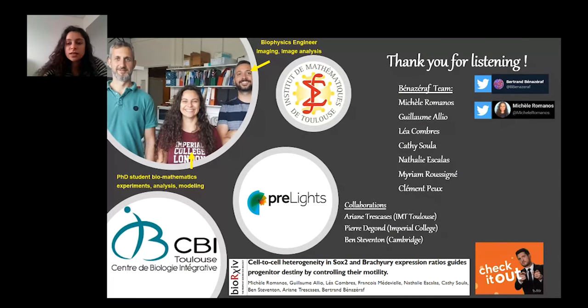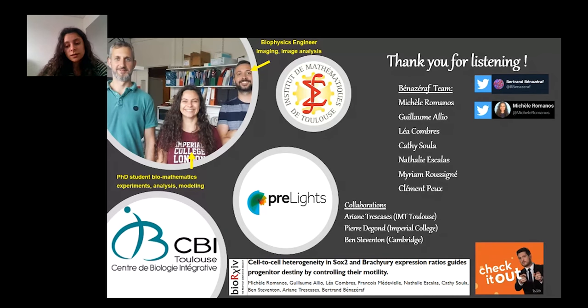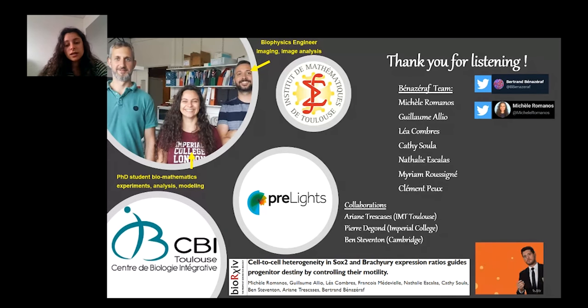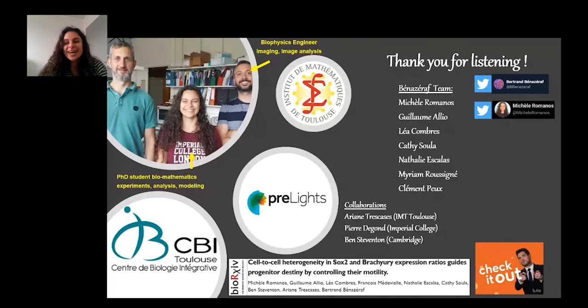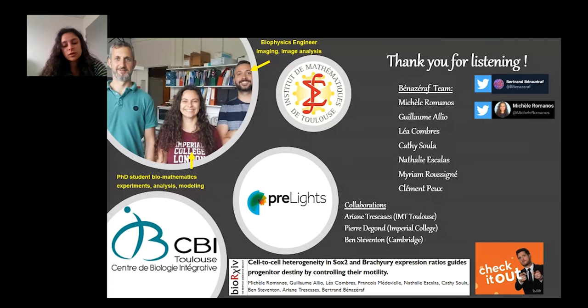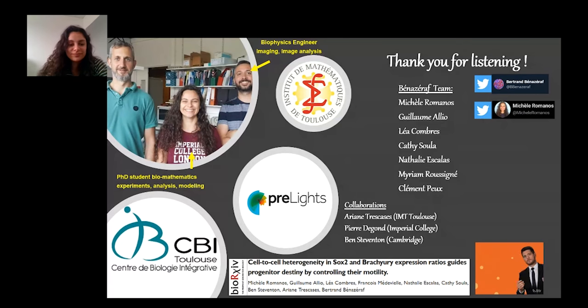I'd like to thank the Benaziraf team in which I conducted this research, and our collaborators from all over the world. Please don't hesitate to check out our preprint for more details on this presentation.